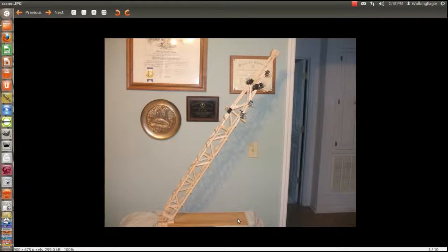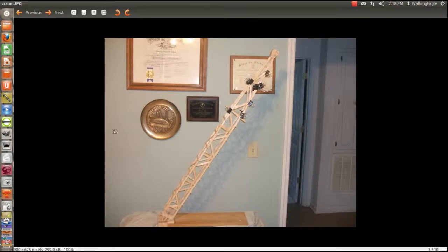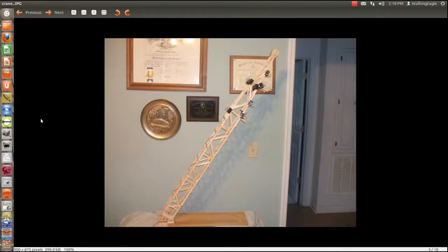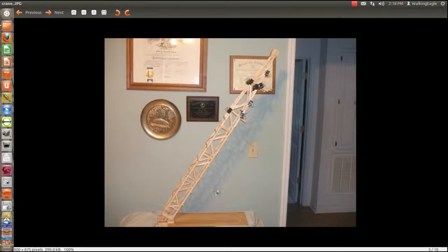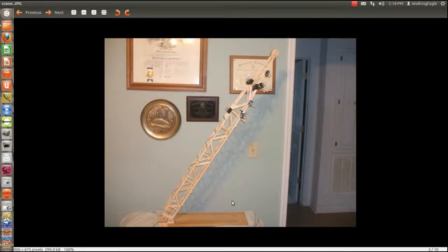And the final crane would have a beam sticking up here somewhere. That runs off, that pulls the rope that holds the actual boom. Controls the angle of the boom. If you look at real cranes, you'll see what I'm talking about.